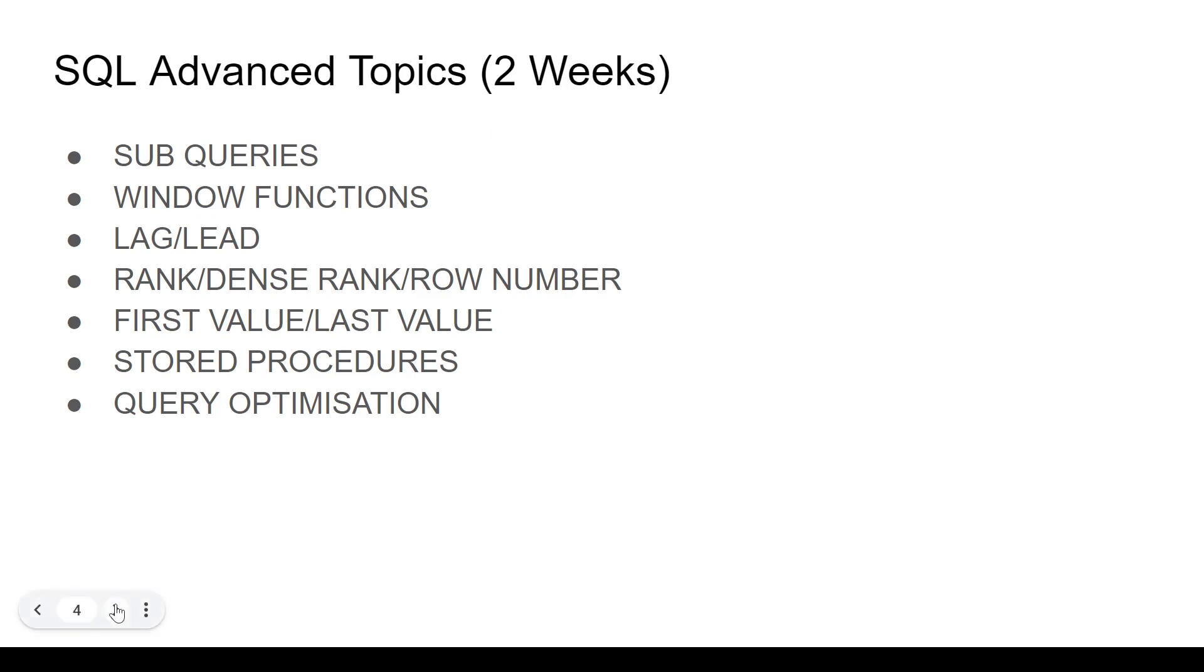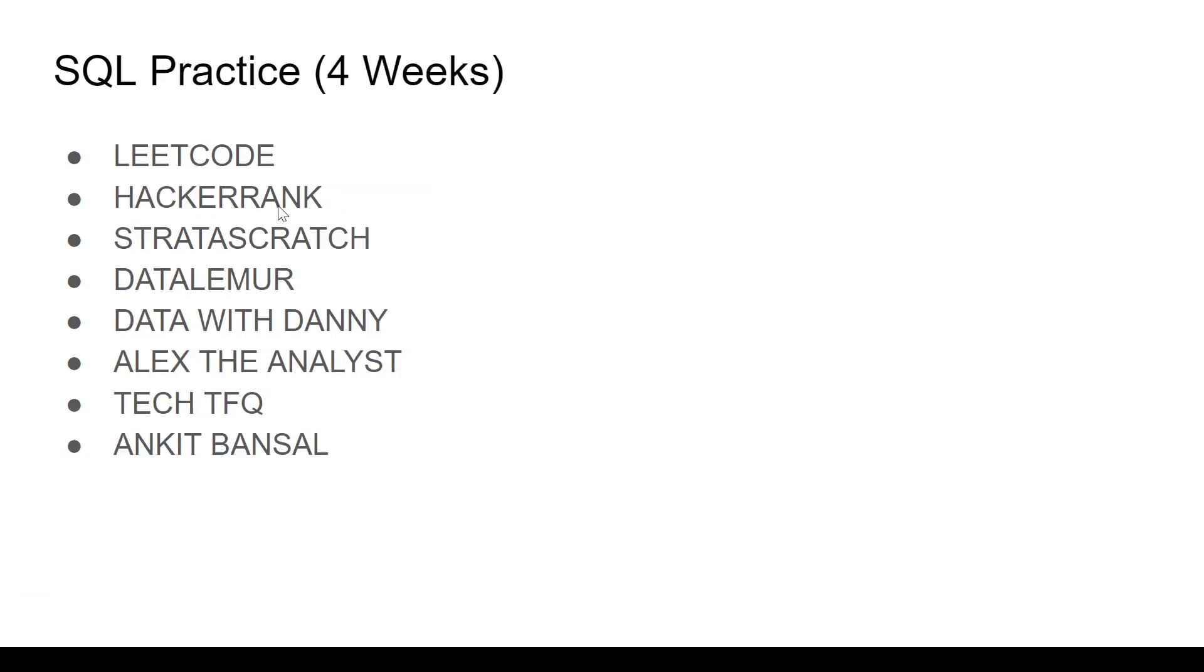Once you're done with all this, obviously go and practice, right? So we have LeetCode, HackerRank, StrataScatch and DataLemur. These are all fantastic platforms to practice SQL questions from easy to medium to hard.